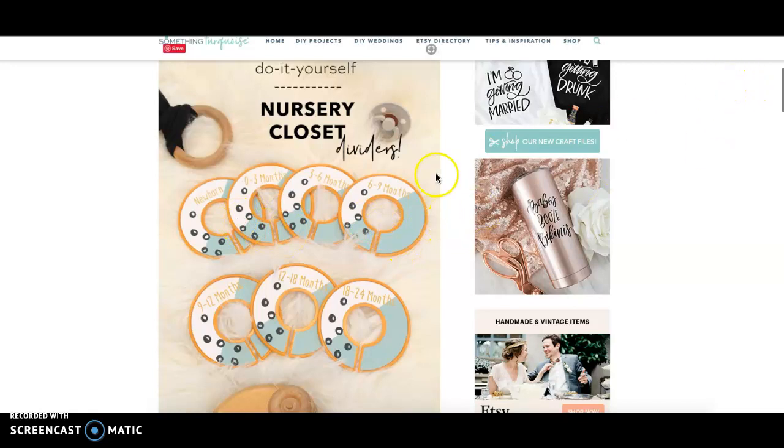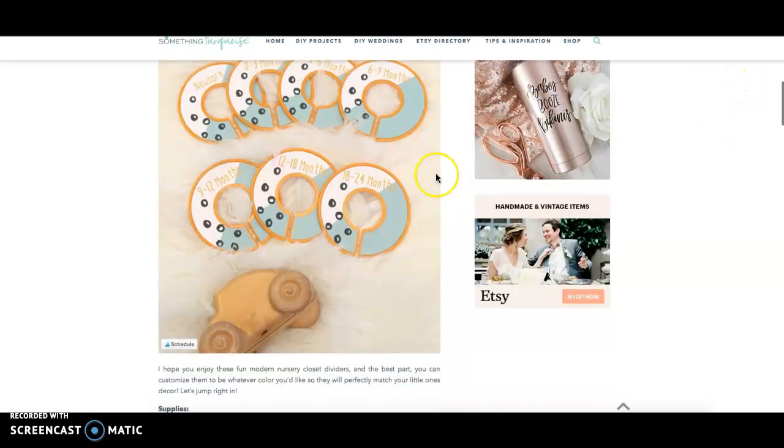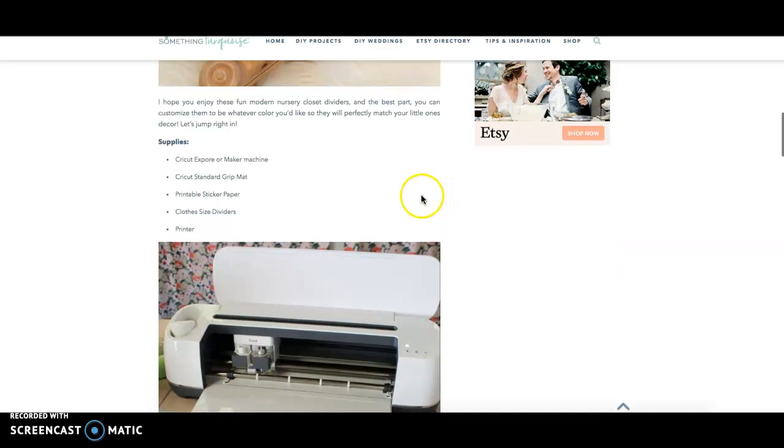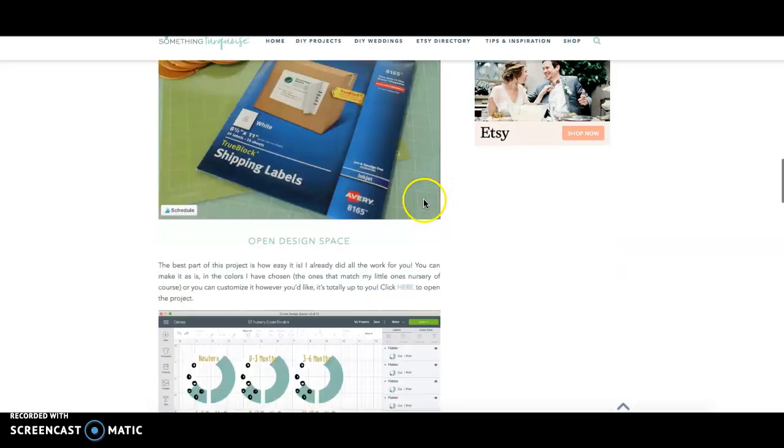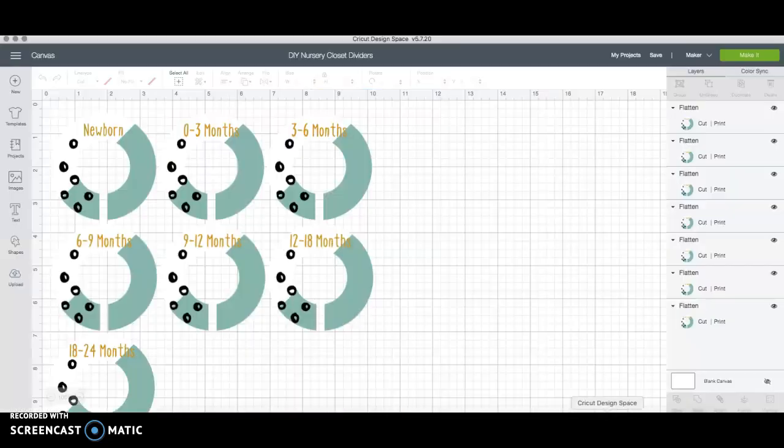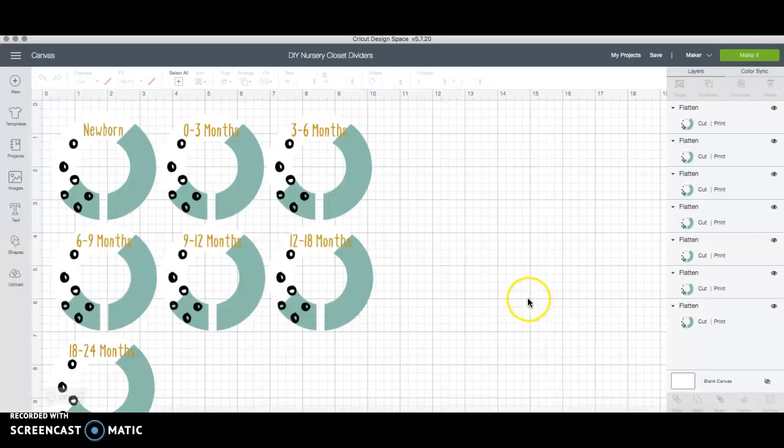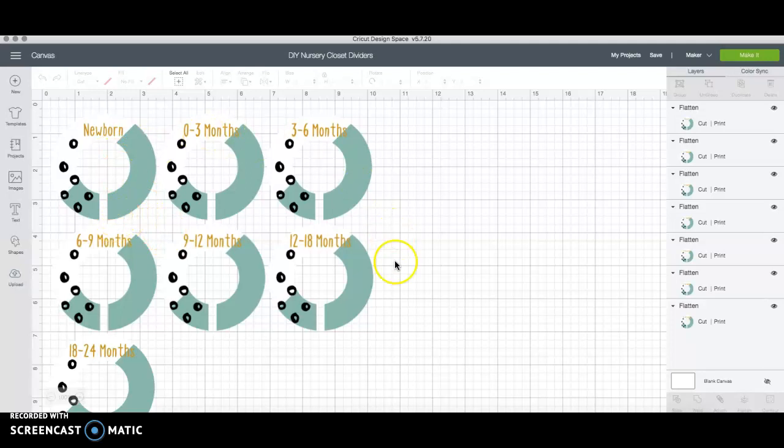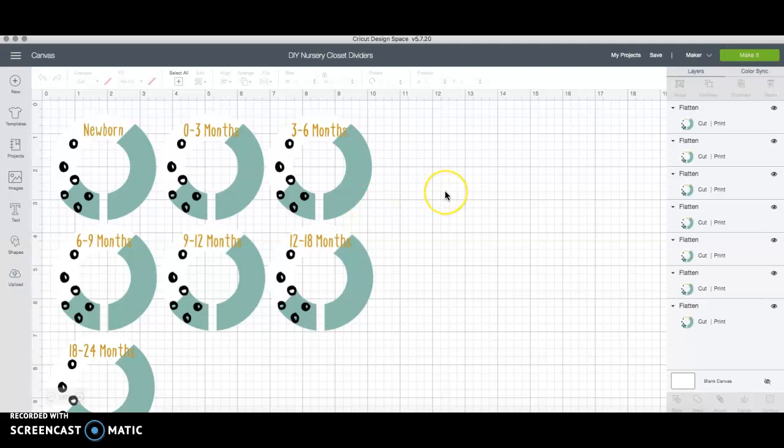So in the post you'll see that you can click the link right here to open the project and design space which I already have open so we'll go ahead and start there. Once you click that link this is how they look when I made them for myself and customizing them is easy but it does take a little bit of know-how so I'm going to walk you through it and hopefully it's not too painful.